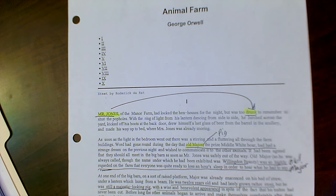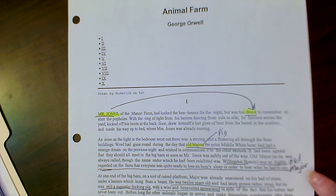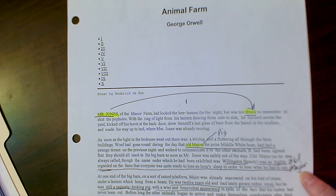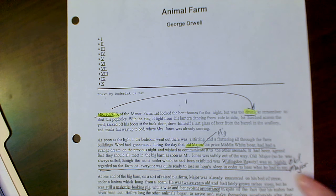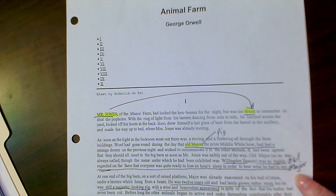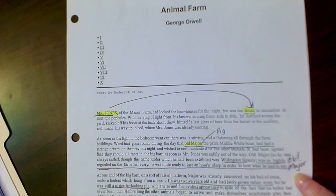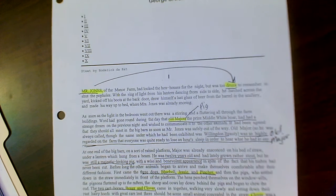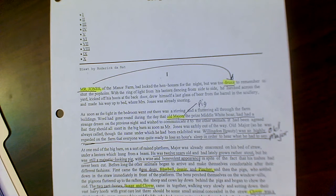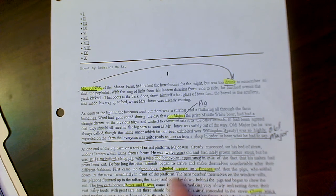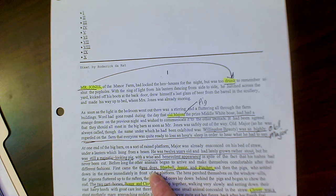As we continue to read on, Old Major who is a pig. He's the prize middle white boar. He's very well and highly regarded on the farm because everybody was quite willing to lose an hour of sleep just to hear what he has to say. As we continue on reading, we're introduced to Bluebell, Jesse, and Pinscher which are the three dogs.